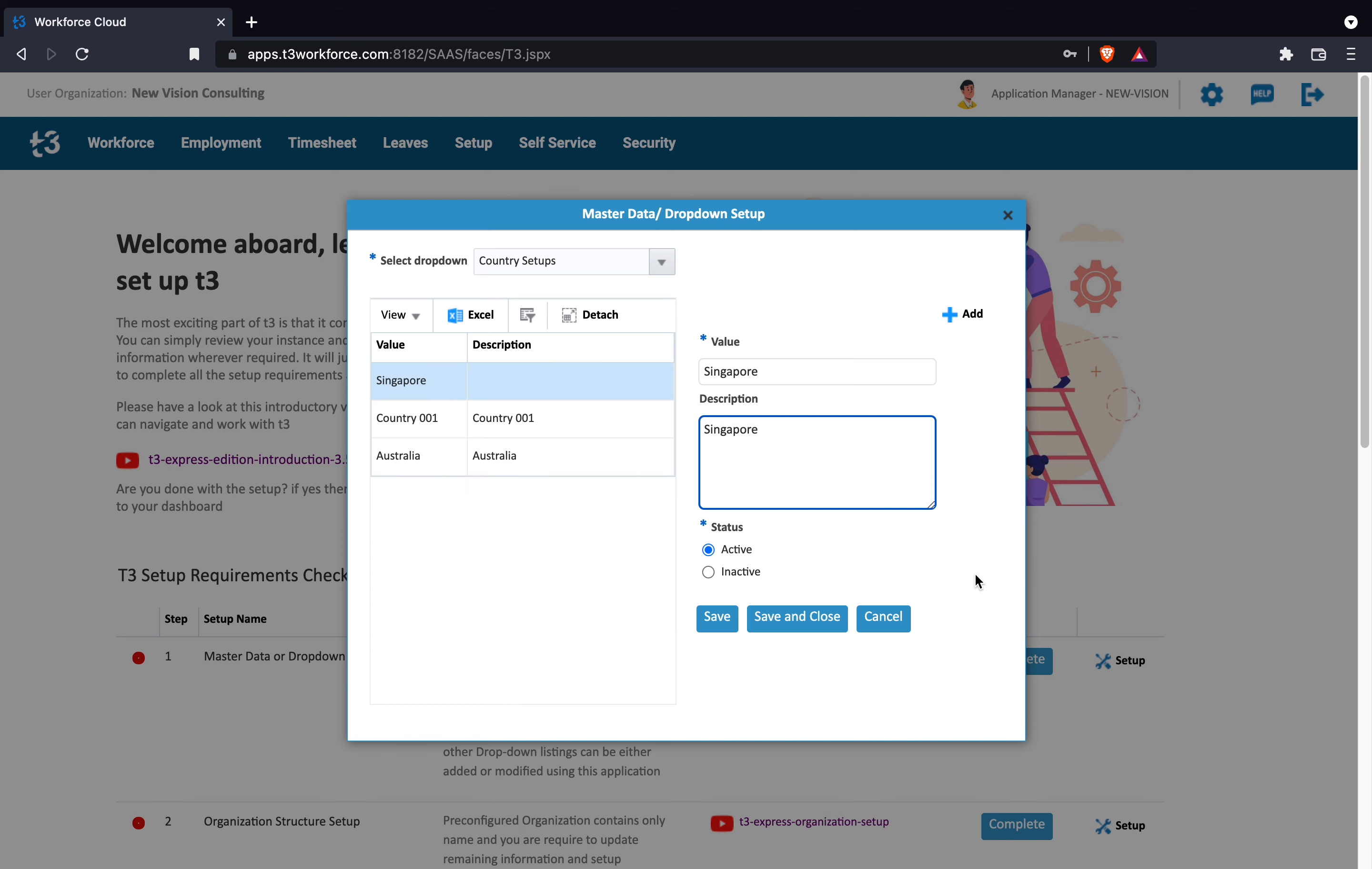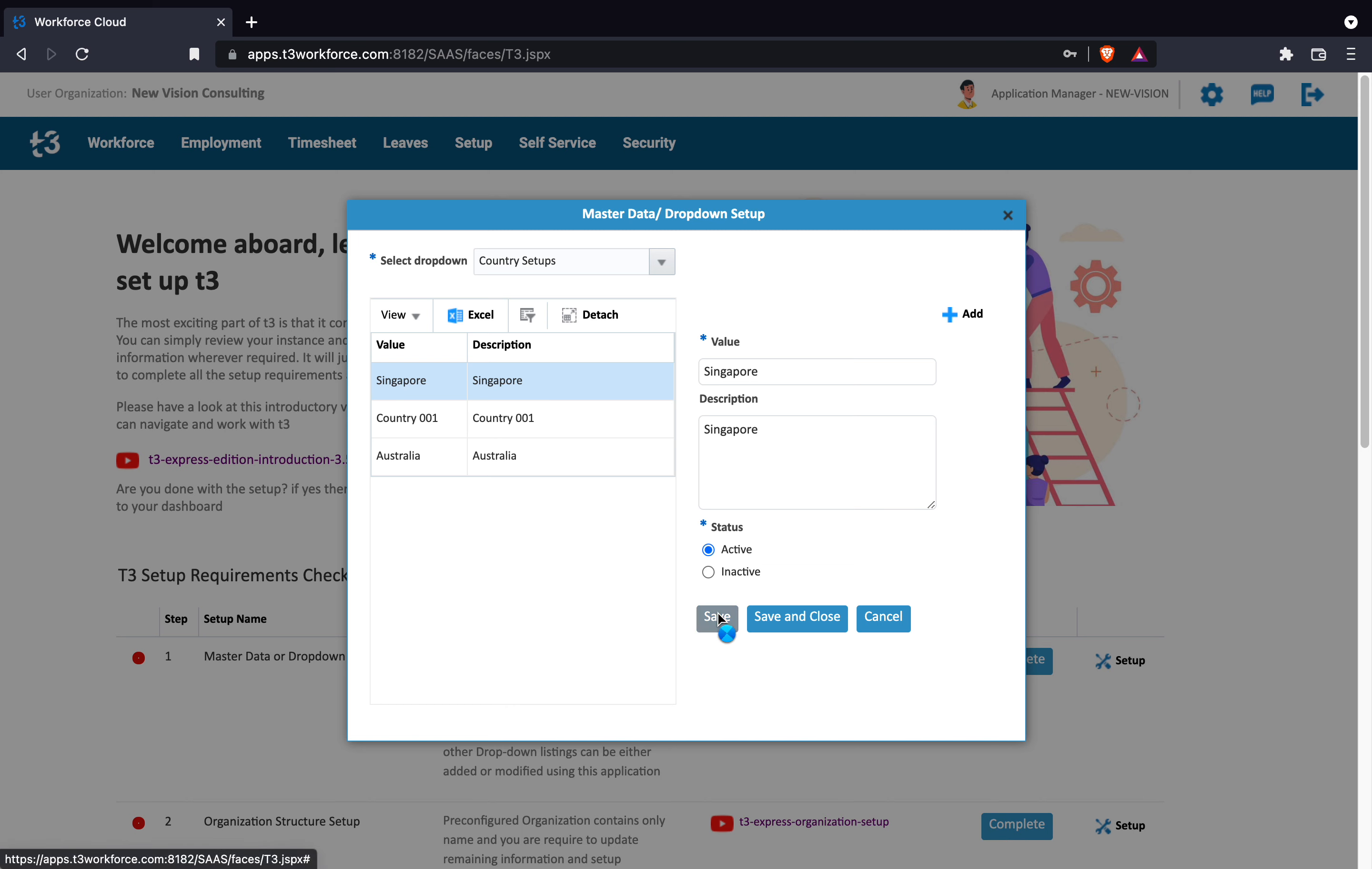It is advised that you can simply follow names and keep the same value in both fields. This will help you easily select even if the system displays either values or description.